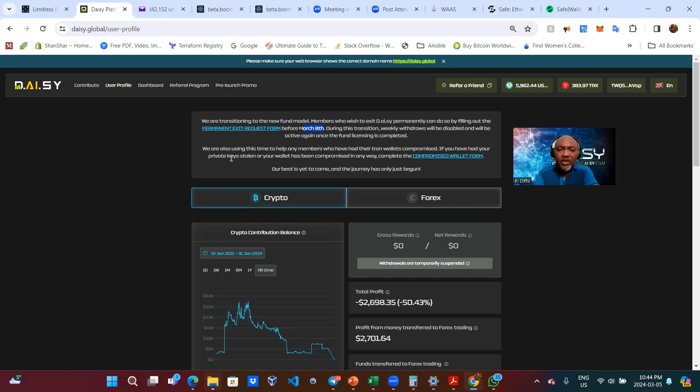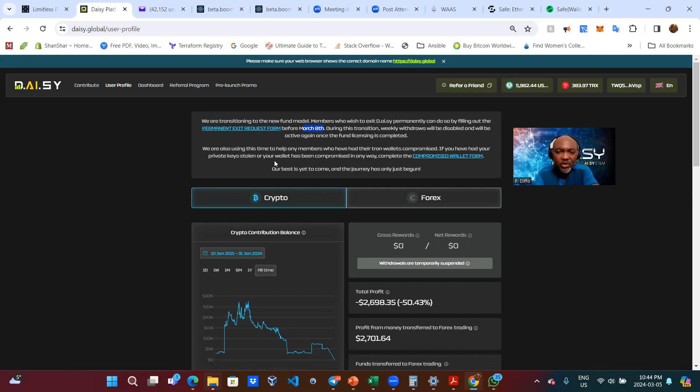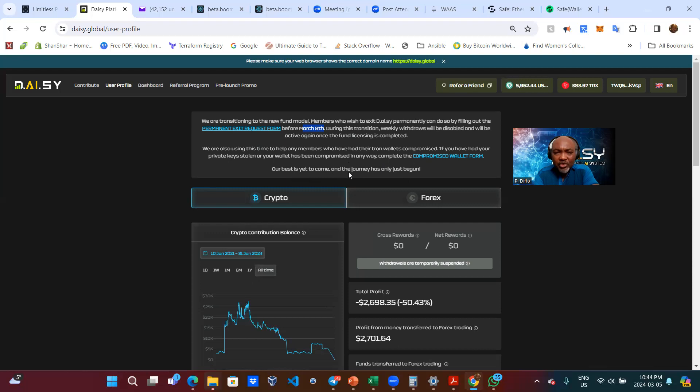Furthermore, they also say we are also using this time to help any members who have had their Tron wallet compromised. If you have had your private key stolen or your wallet has been compromised in any way, complete the form. Our best is yet to come and the journey has only just began.